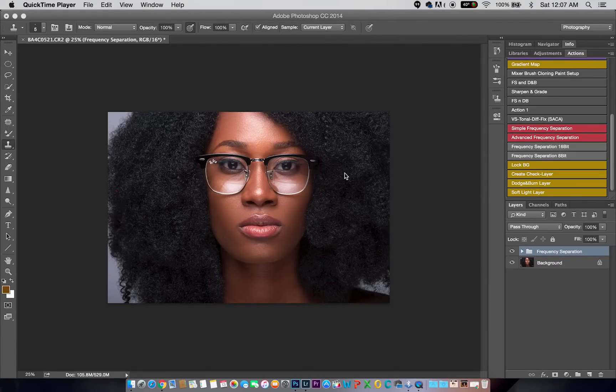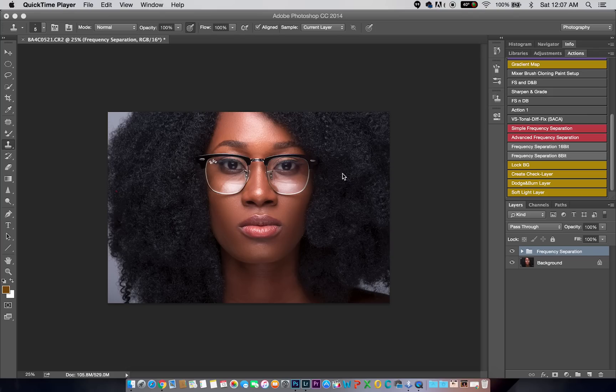Hey guys, my name is Prince Mason. I'm a beauty, portrait, fashion, and lifestyle photographer based in Lagos, Nigeria. Today I'll be showing you how to sharpen your images and get that very crispy look.